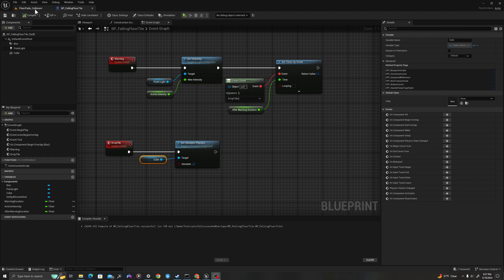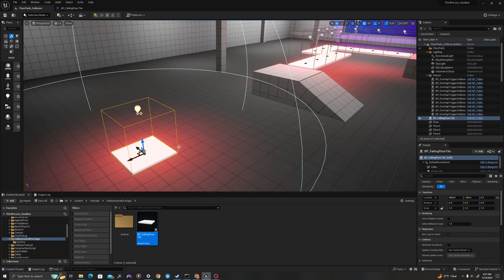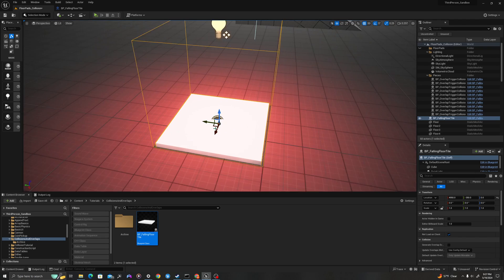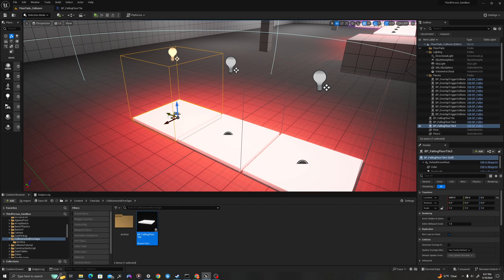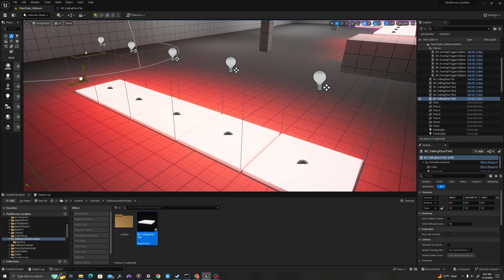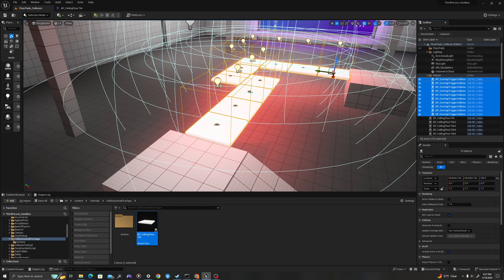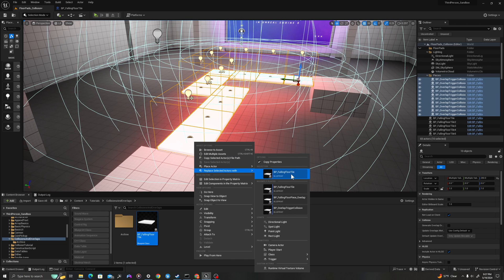Alright, let's drag some tiles into our environment. I go back to my level and grab from my content drawer — I can drag this out into my environment. I'd recommend having snaps on if you want to use this as a level piece. Click the grid button and set your snap value — probably either 50 or 100. If I hover over the arrows and hold alt on my keyboard, I can duplicate these and drag them along the grid. I'll right-click and replace selected actors with my new blueprint.